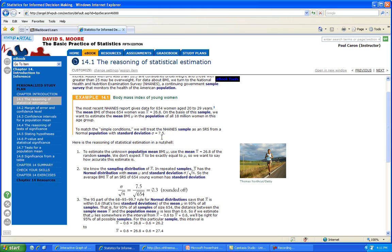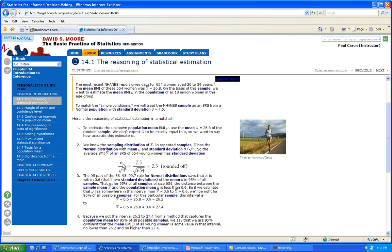So those are the numbers: 26.8 is our sample mean. We calculate the standard deviation of the sample: 7.5 divided by the square root of 654 — you get approximately 0.3 rounded off.